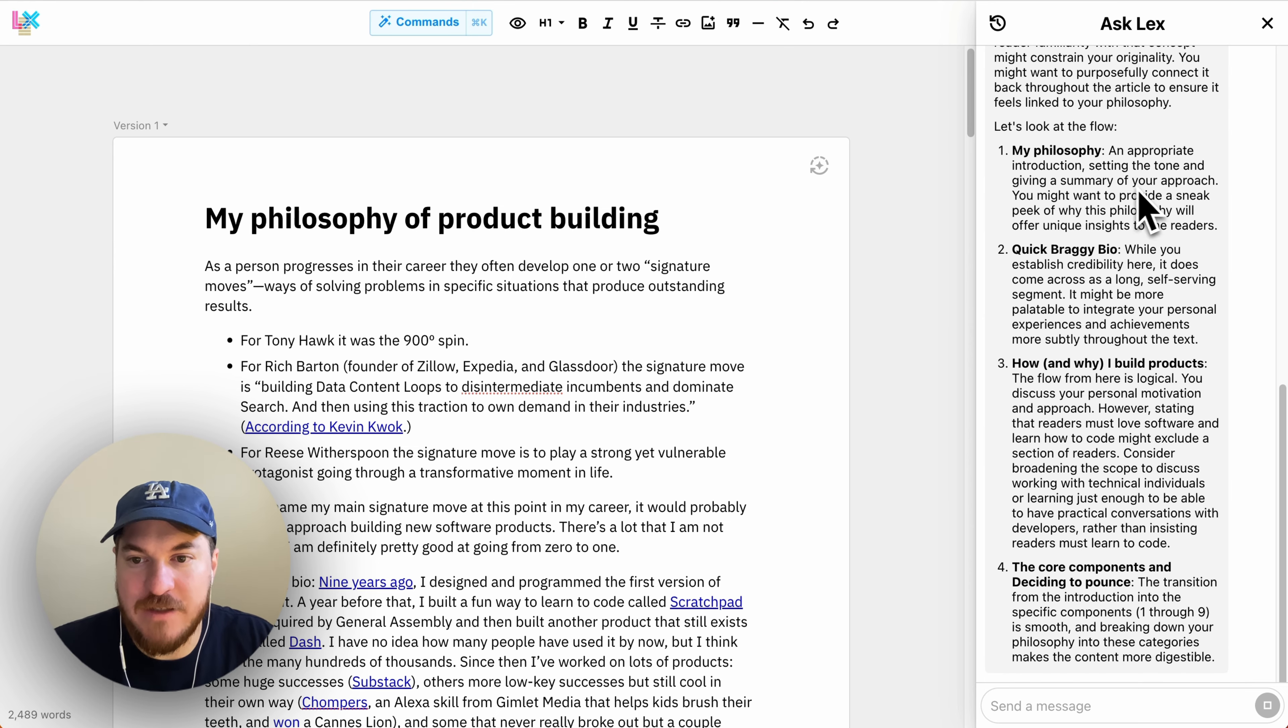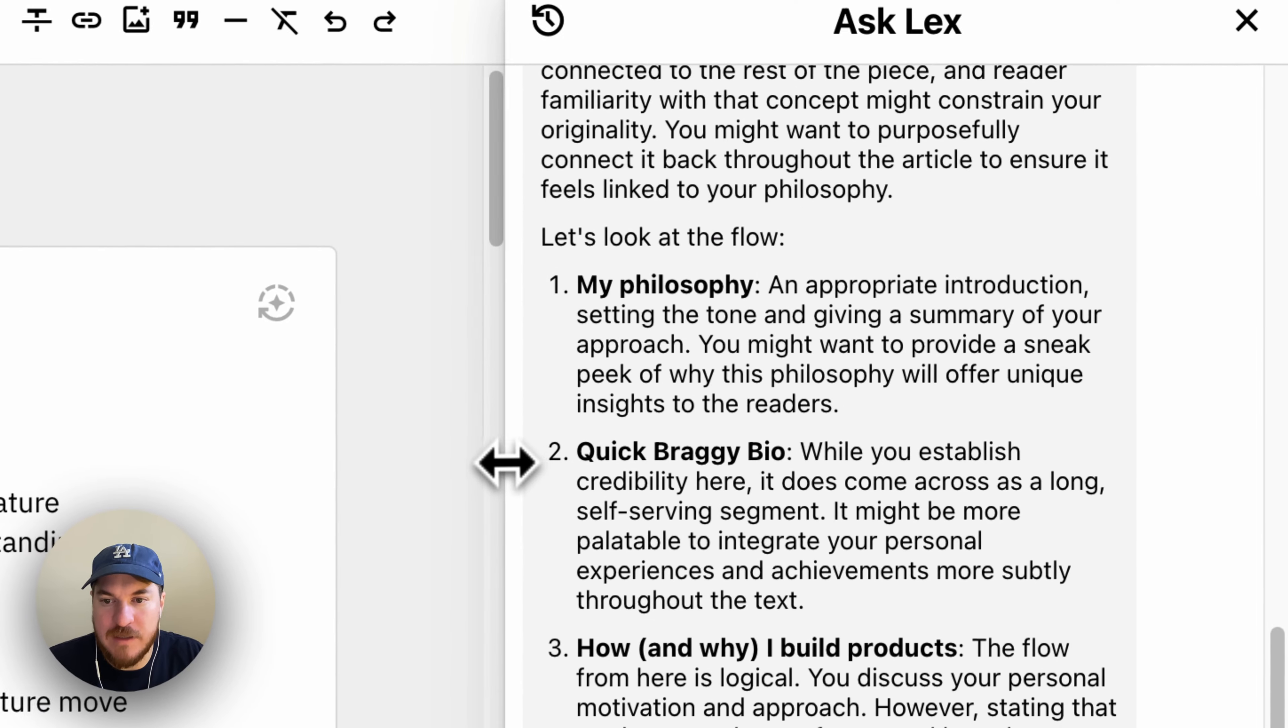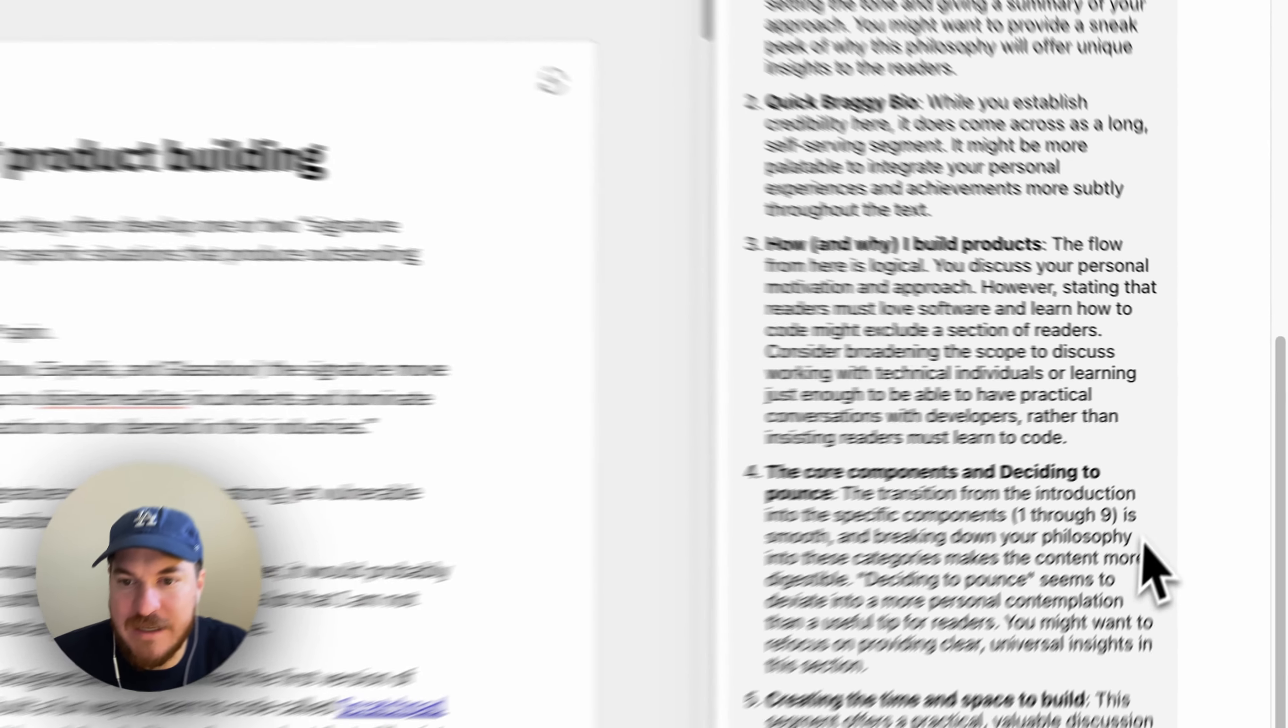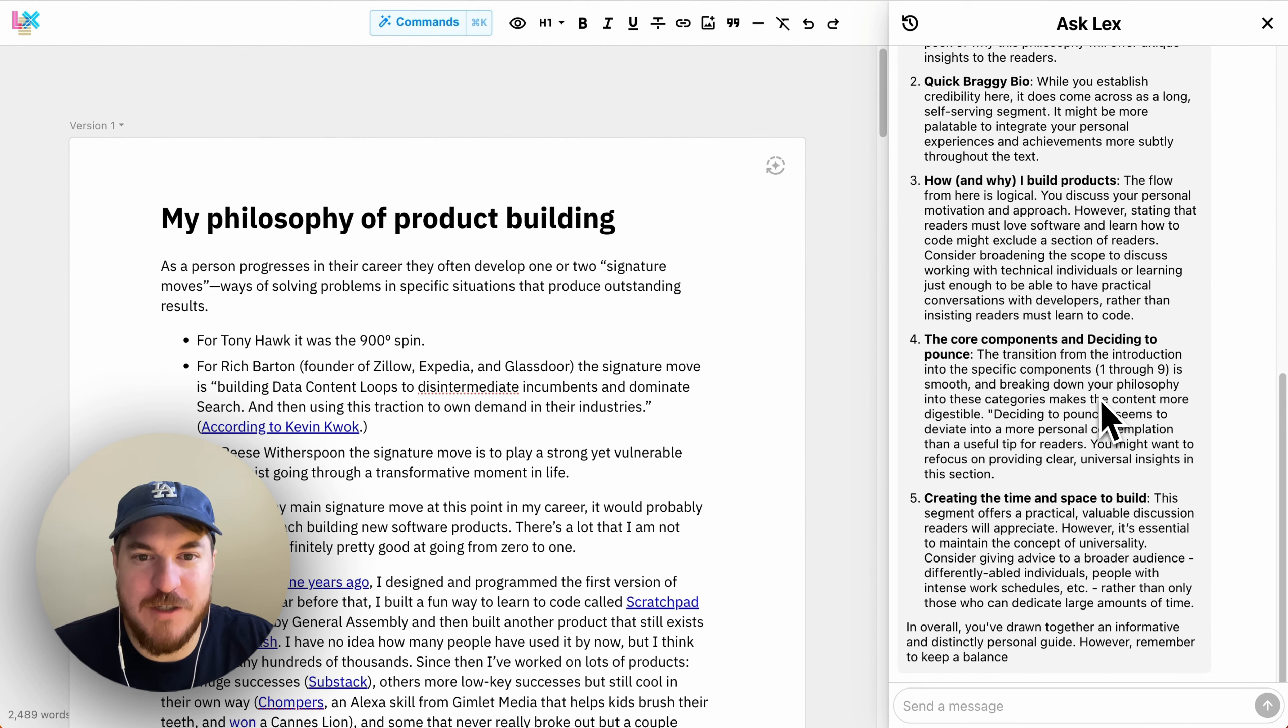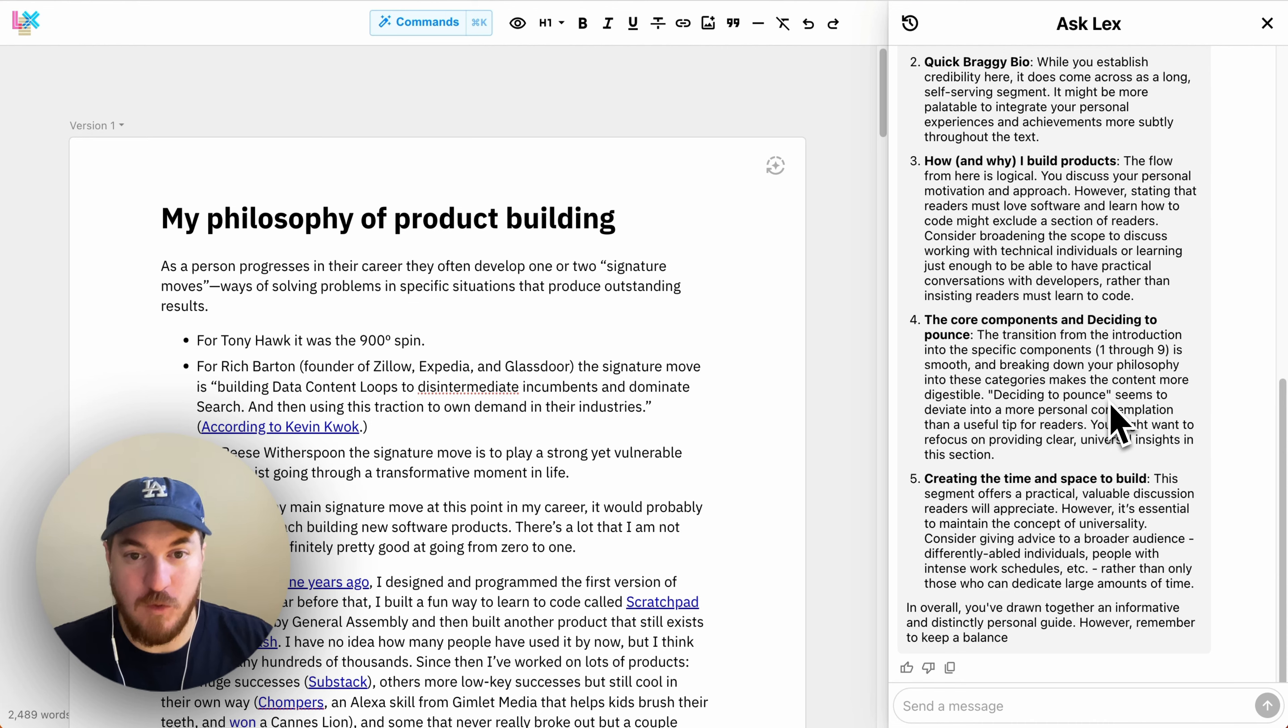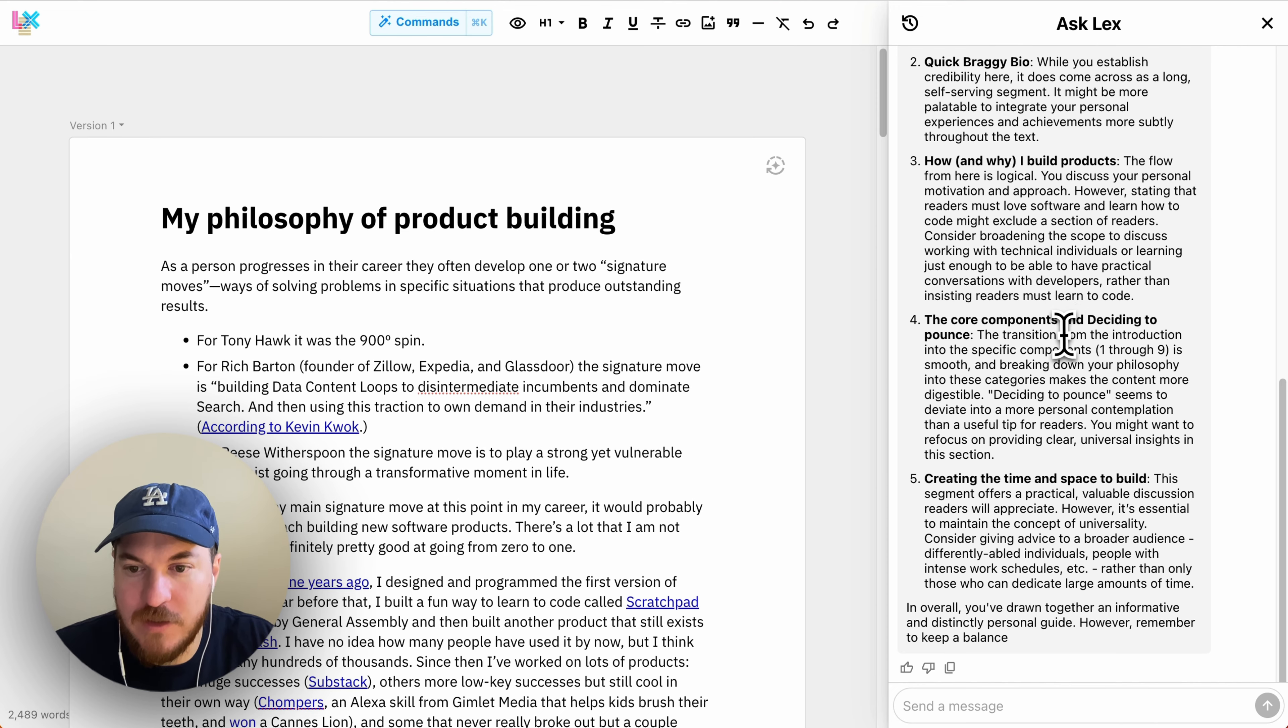And so here you can see the AI is kind of going through. I'll make this a little wider. It's going through, assessing each section. It's assessing if it's logical or not, which is something the AI is actually really good at and is more important than most people realize for holding reader attention—just that things make sense logically.